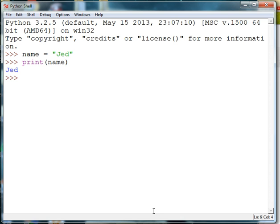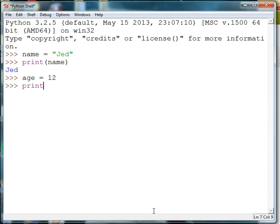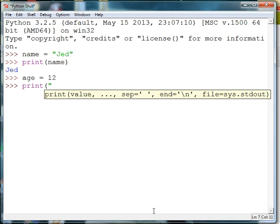Variables can also contain numbers. So I might set up a variable with my age in it. And then I might use that variable in a sentence. I'll go ahead and print a sentence called "My dog Jed is so many years old."